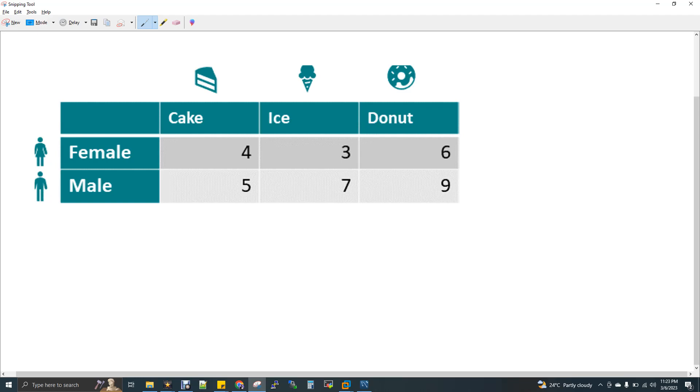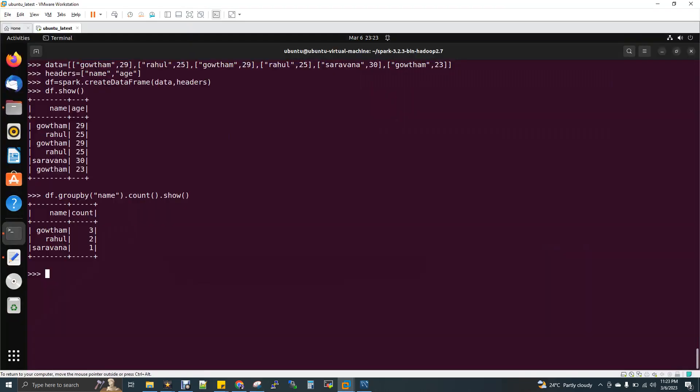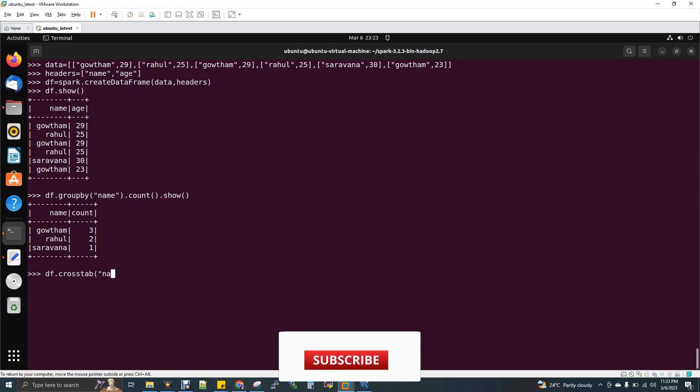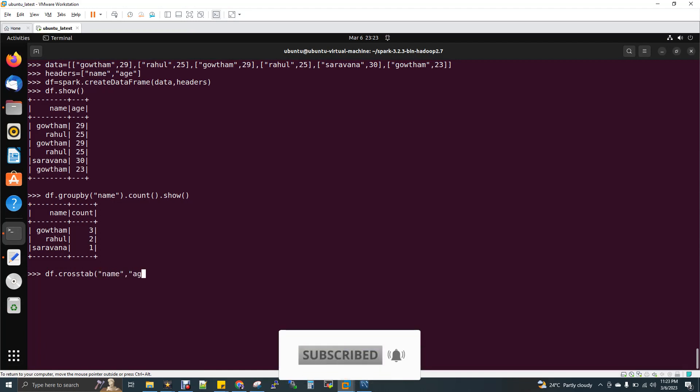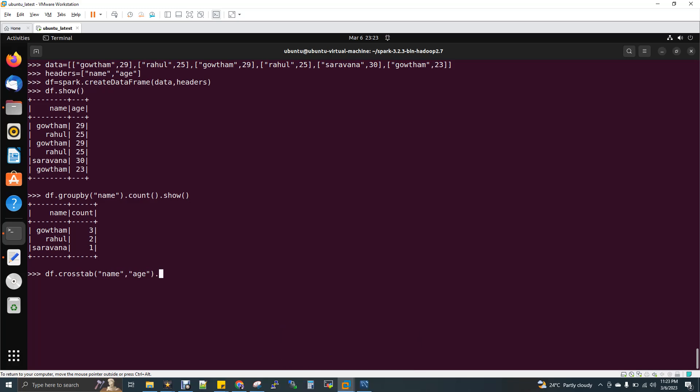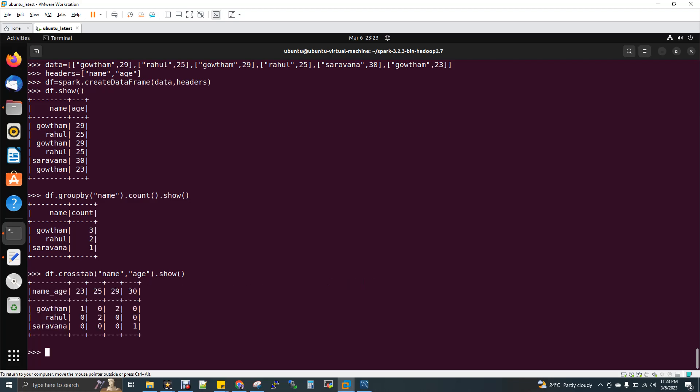So now how to achieve the same with respect to PySpark. So now df.crosstab and then name. So it just takes two arguments. So name and age dot show. So now we will be getting a crosstab here. Now if you see here, name_age is a column that has been created on its own, like we can have a custom column name as well.